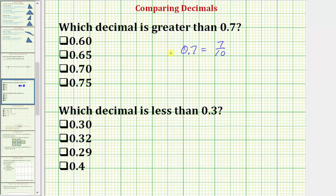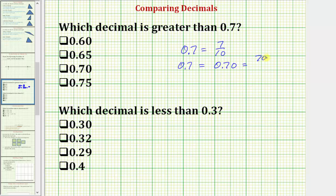So if we start with the decimal 0.7, we can add a zero in the hundredths place value and not change the value of the decimal — meaning 0.7 is equal to 0.70. In this form, because we have a digit in the hundredths place value, we would say this is 70 hundredths. So 7 tenths and 70 hundredths are equal to each other.